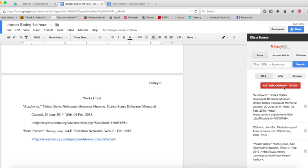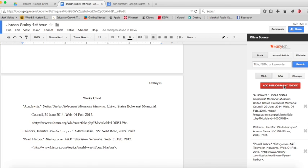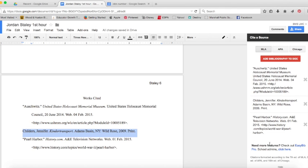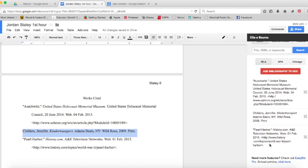It's going to shoot it right into my paper. Now notice it added it in the middle of the other two because all works cited pages are always in alphabetical order by the first word in the entry. So the first word I had was Auschwitz with an A, so this one got added next because it starts with a C, and the one at the bottom started with a P.